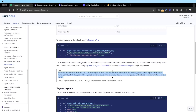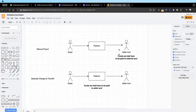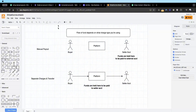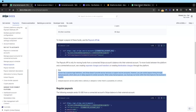When using manual payouts, you must pay out the funds within the time frame for the business country. In essence, when using manual payout, a buyer through Stripe Connect pays the platform, the platform gets a cut, and it goes to the seller account. I drew a quick diagram based on what I just said.